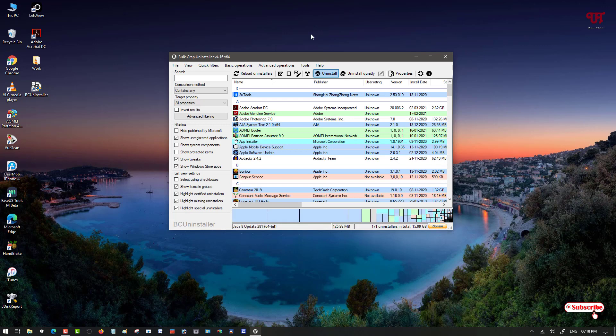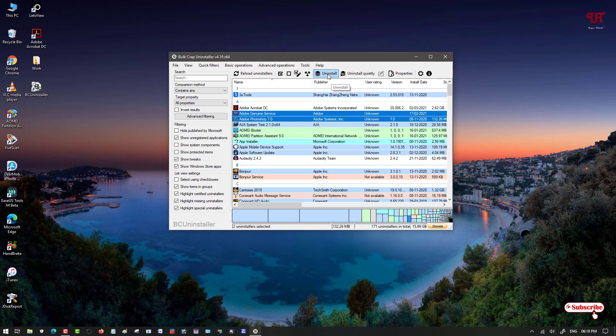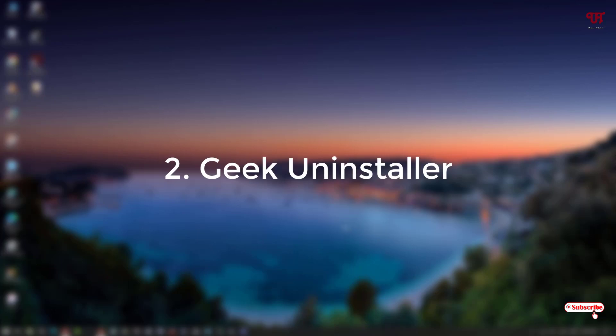You can select all the leftover files and choose the Delete option to delete them. Every file left behind after uninstallation is also deleted by this software. You can also select multiple software at the same time to uninstall them simultaneously. This is a very useful free software uninstaller that can completely delete all leftovers — you should try it out.